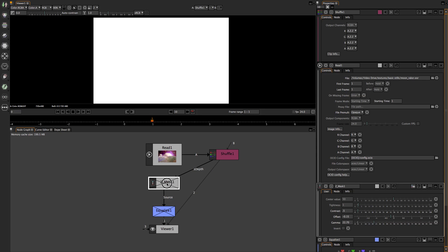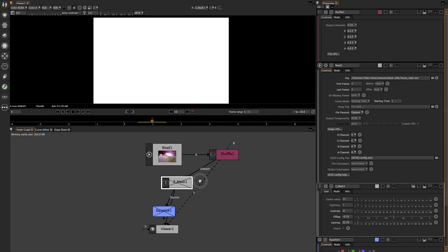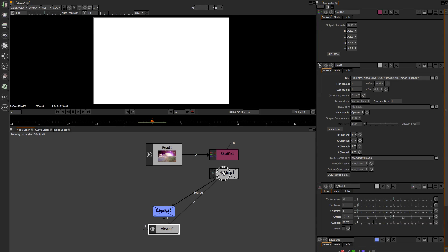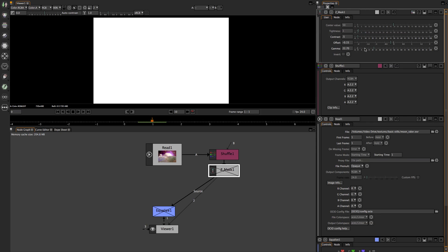Without further ado, in order for us to see it we need to come down to this node here, which is called ZMas. What ZMas does — if you double-click on it — is allow you to find your center value, tighten your contrast, offset, and gamma. Depending on your 3D application, Z-depth can start from the tip of the camera going outward, or from the rear coming forward — you have Z-forward and Z-backward.